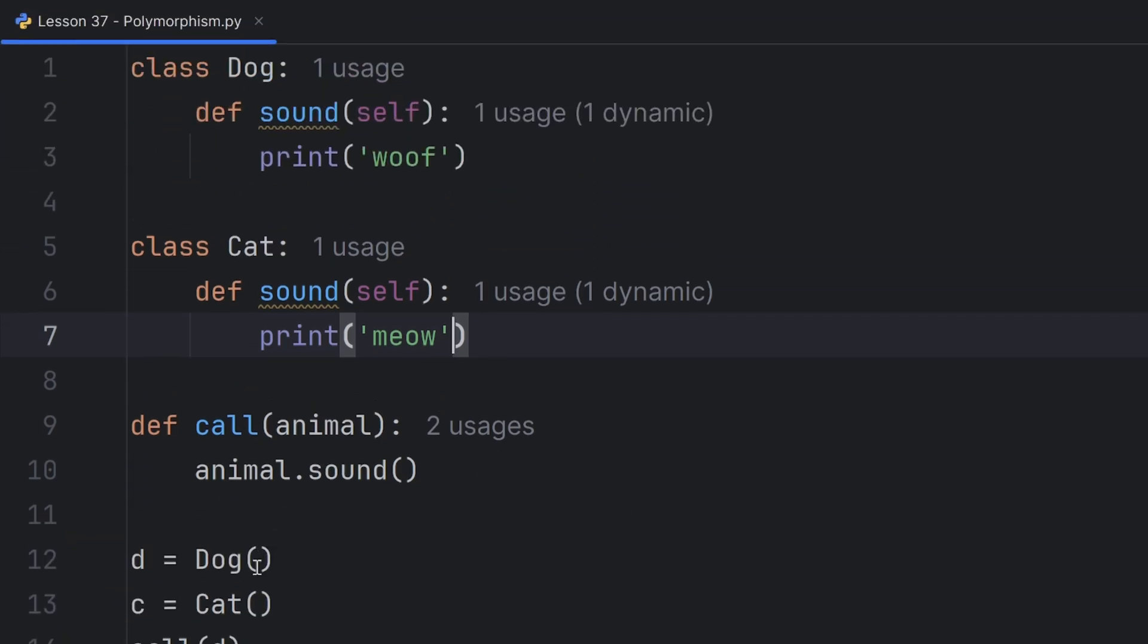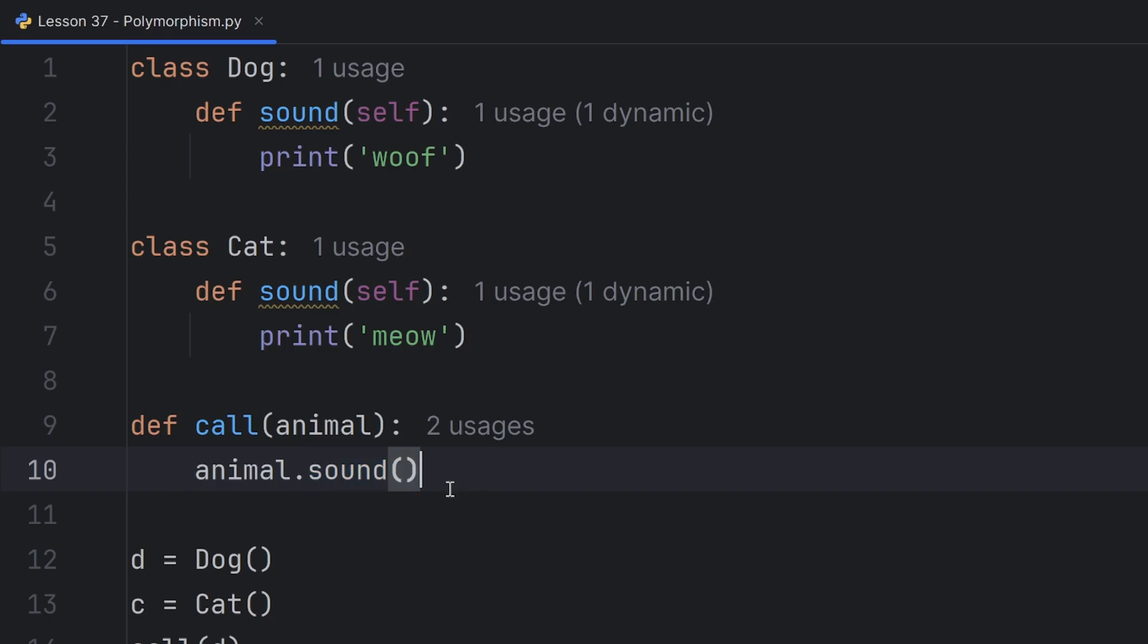So the only criteria is that this animal has to have the sound function. If it doesn't, then it is not an animal, and there will be an error.